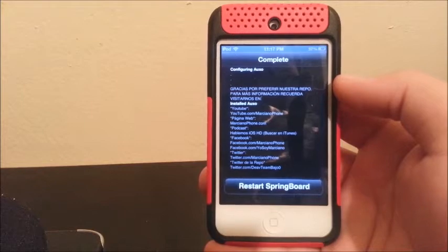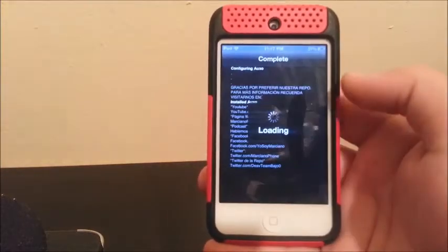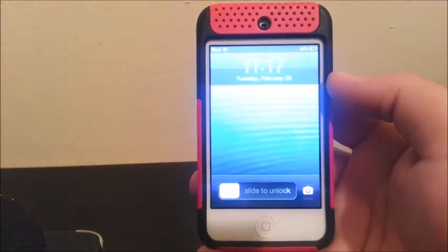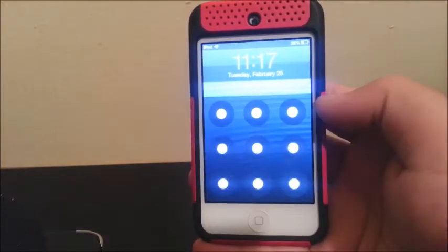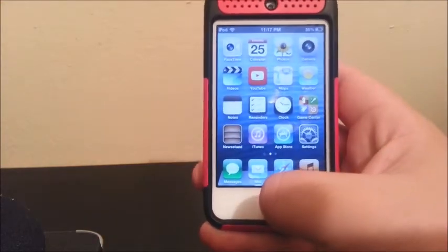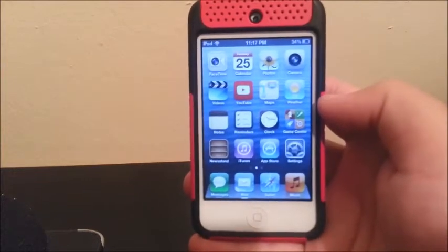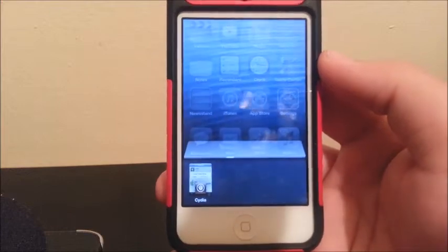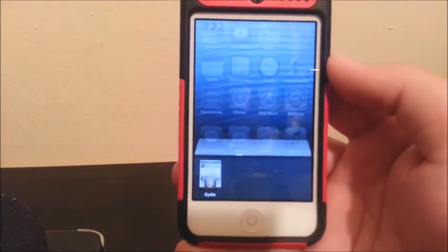Now we have to click where it says Restart Springboard. Okay, this is how the tweak looks — you double tap Home, and this is how it looks now. Instead of the old app switcher, you now get a little preview of the app that you had open.